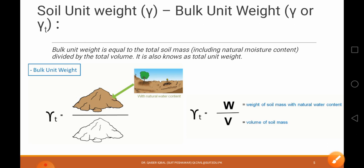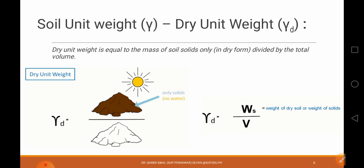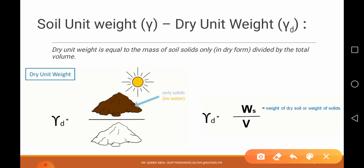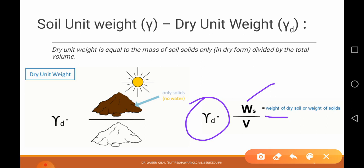Similarly, we have dry unit weight. This is for a dry soil sample — dry means that it doesn't have moisture content. So it has only solids. The weight of the soil solids divided by the volume will give us the dry unit weight. So: weight of the dry soil — meaning weight of the solids only — divided by the volume of the sample gives us the dry unit weight.